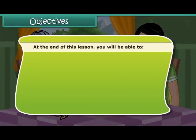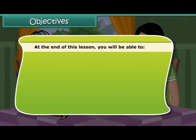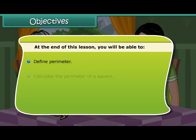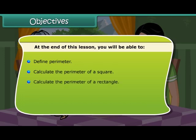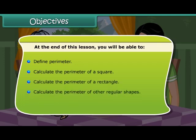At the end of this lesson, you will be able to: define perimeter, calculate the perimeter of a square, calculate the perimeter of a rectangle, and calculate the perimeter of other regular shapes.